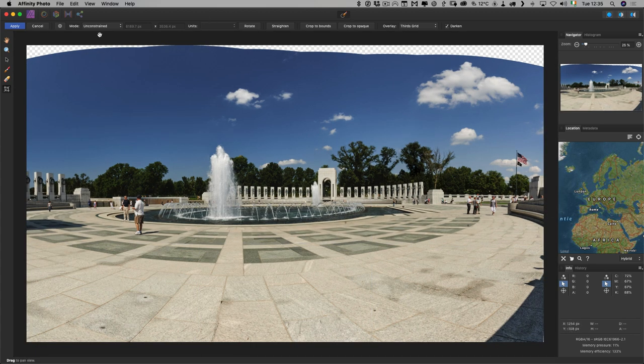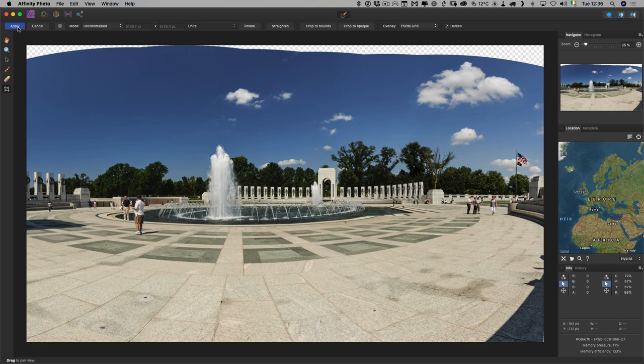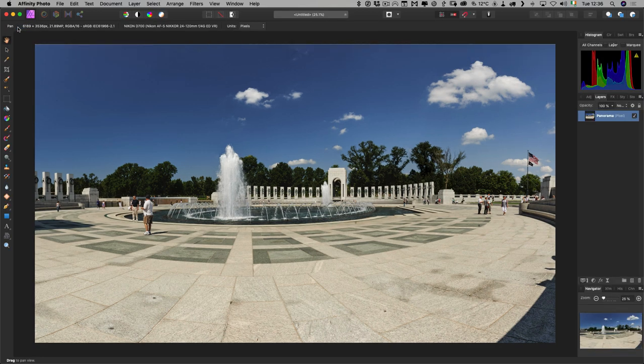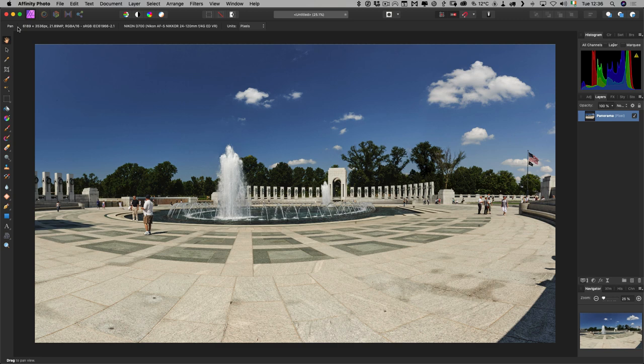And just hit Apply, and this will render it out. Again, this takes a little while, depending on your computer. I have a fairly old computer, and it's still pretty quick, so that's not really that bad. Okay, and there is our merged panorama. So, you could go ahead and do more editing in Affinity Photo, or you can send it back to Capture One and do all your editing there. Really doesn't matter.